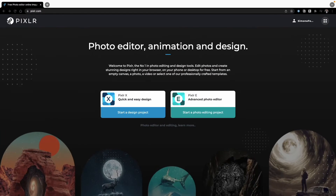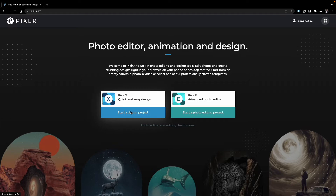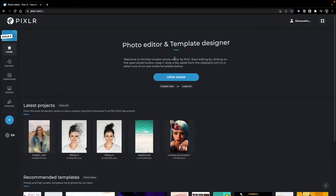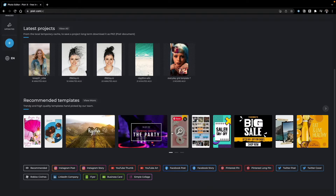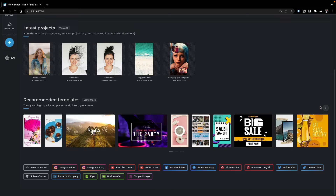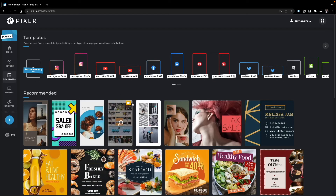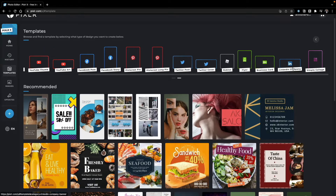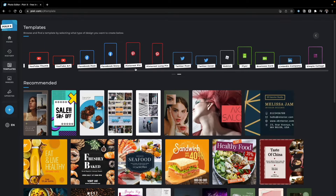When you go to pixlr.com you can choose between Pixlr X and Pixlr E. In this tutorial we're looking at Pixlr X, which allows for edits, design, and animation in a simple and quick way. The first screen lets you open an image, start with a new one, or start with a template — one of the main features — with options like Instagram post, Instagram story, YouTube thumbnail, Facebook post, Pinterest, Twitter, business cards, LinkedIn, and many more.